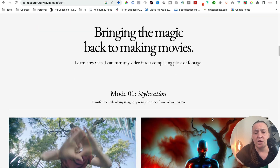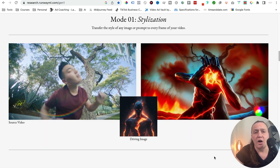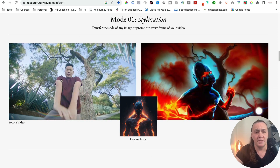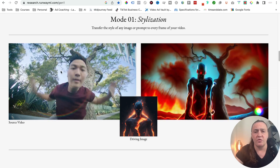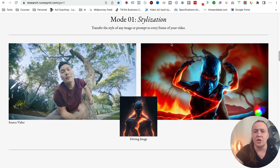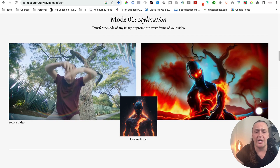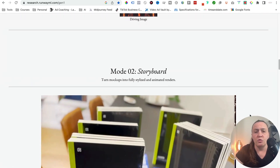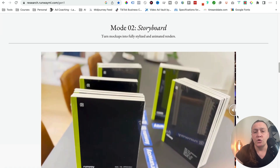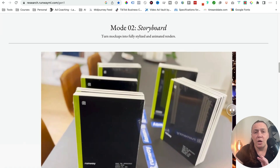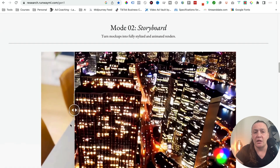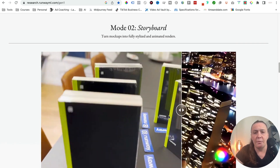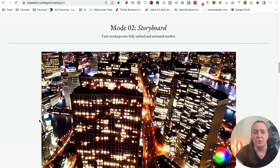What else can we do? You can stylize. As you can see, you can use your own movements — this is the source video — and create this incredible animated video. You can also use storyboards to create completely stylized and animated renders. So this is the mockup and that becomes this video.